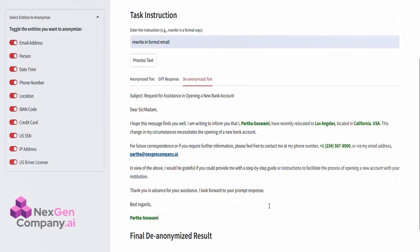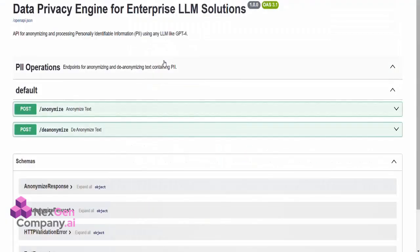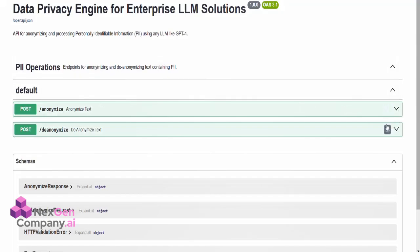API Integration for Enterprise Solutions. Additionally, our Data Privacy Engine is available as an API, allowing enterprises to integrate it into their workflows.